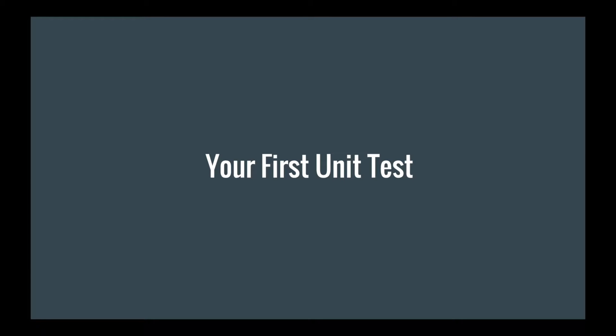In this lecture, we'll be creating our first unit test in AngularJS. We'll be taking a look at how to structure a test using the Jasmine syntax, and also how to use angular mocks to inject angular components into our tests.